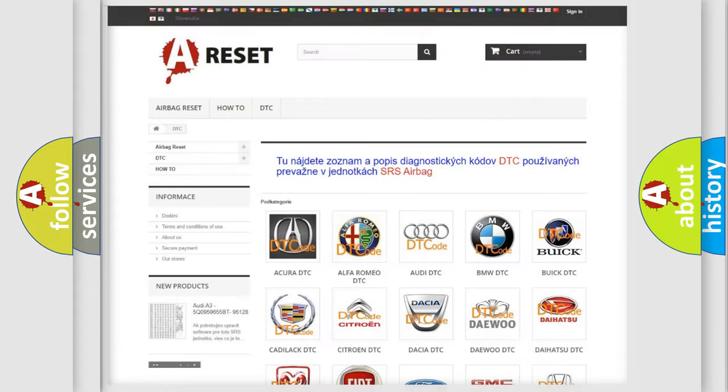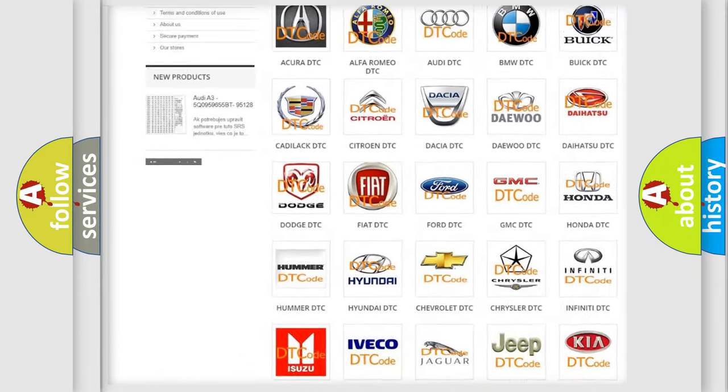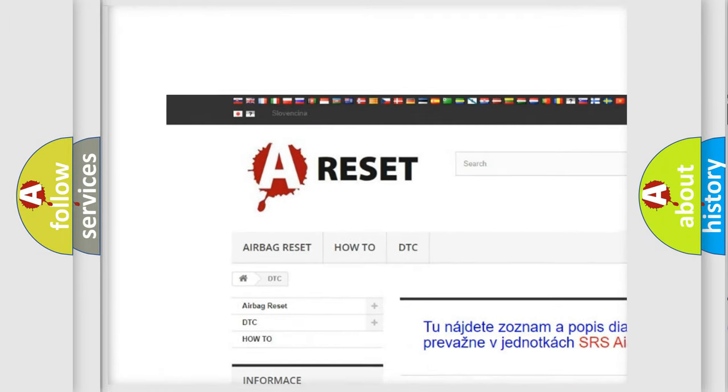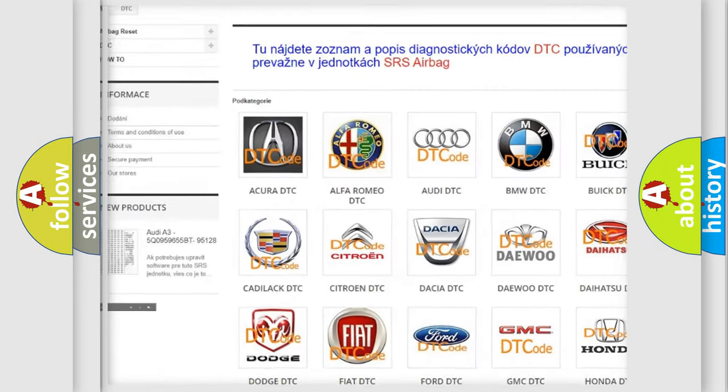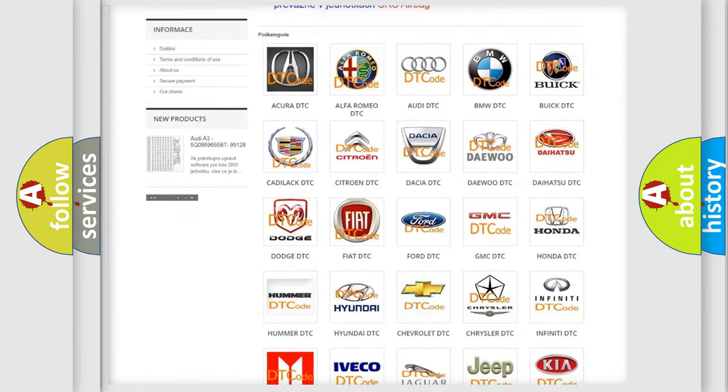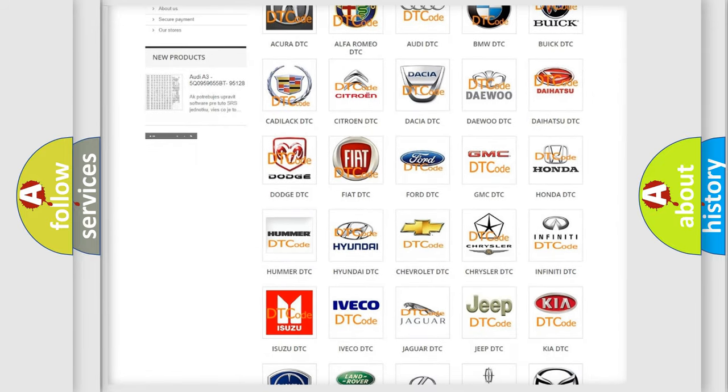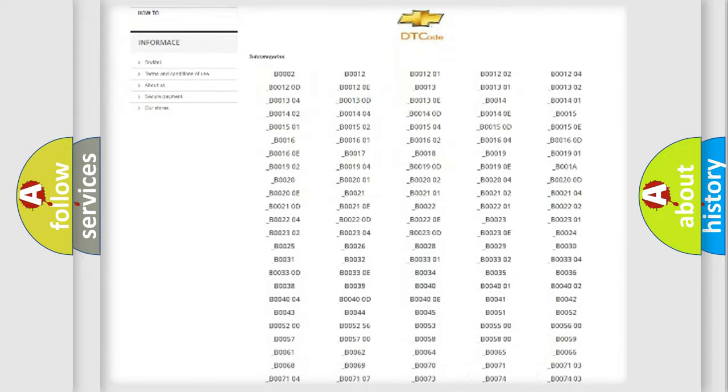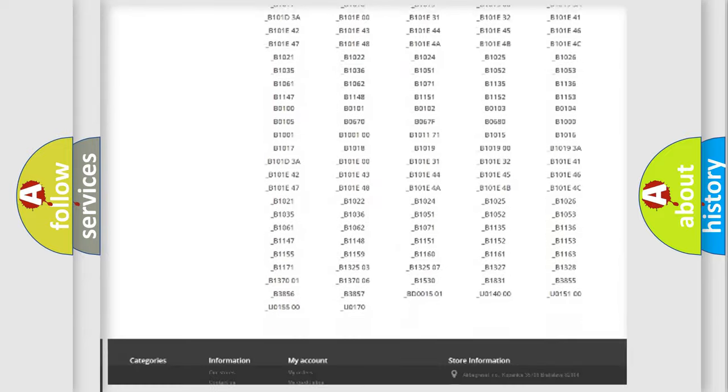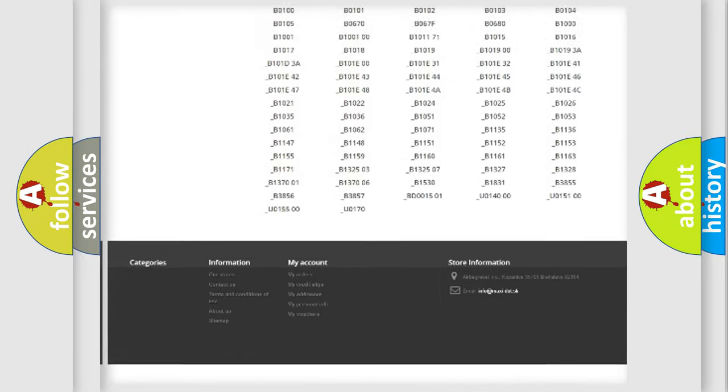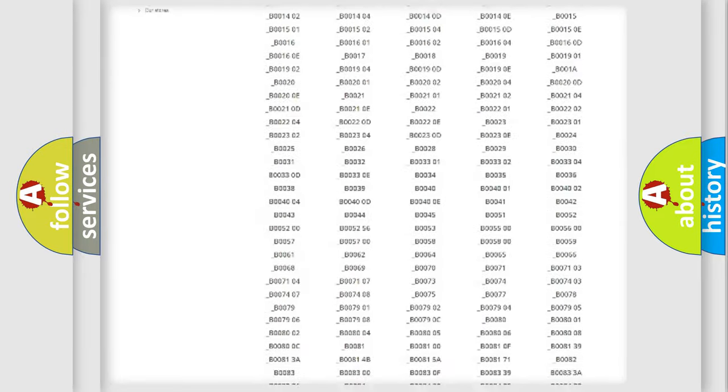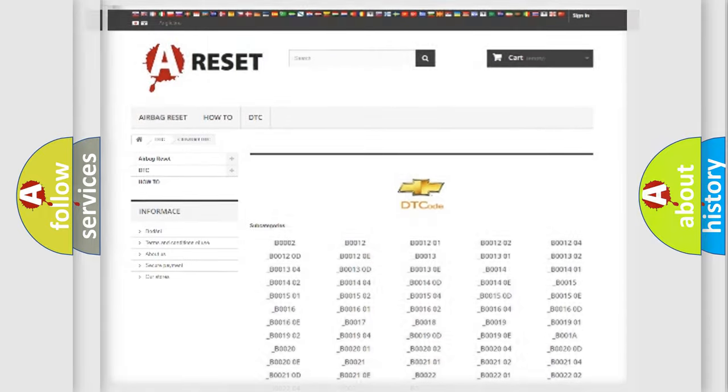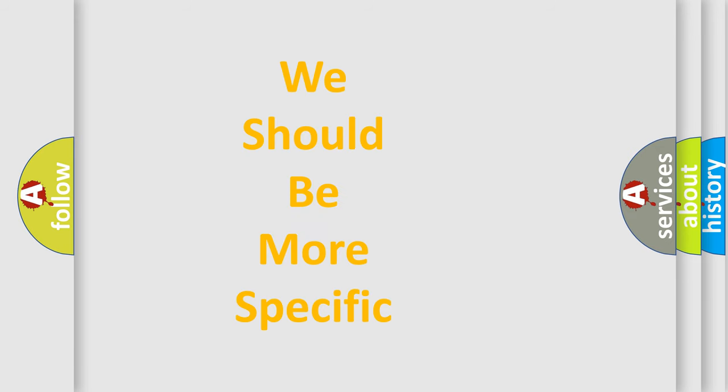Our website airbagreset.sk produces useful videos for you. You do not have to go through the OBD2 protocol anymore to know how to troubleshoot any car breakdown. You will find all the diagnostic codes that can be diagnosed in Chevrolet vehicles and many other useful things. The following demonstration will help you look into the world of software for car control units.